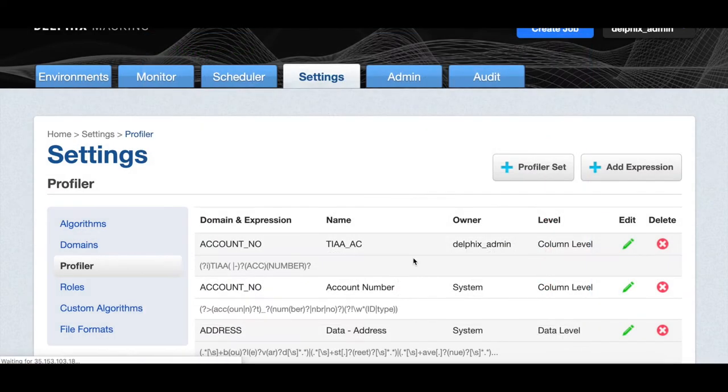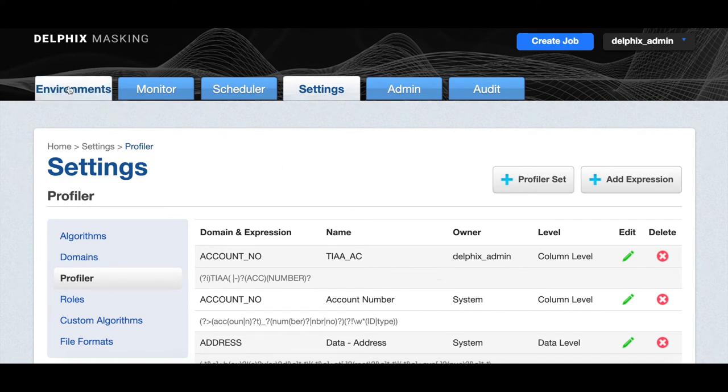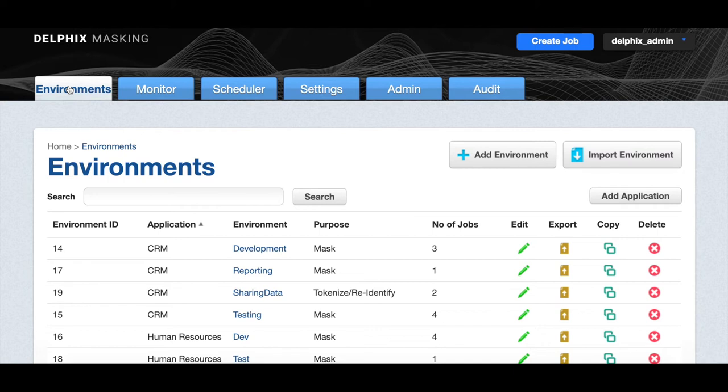Now we can go to the environments tab where you will see all the applications where we can apply our profiles. They can include CRM, human resources, and other applications. An application's data can be customized for each environment or user group in the organization where they will be used, such as development, reporting, testing, etc. Let's select the development environment.